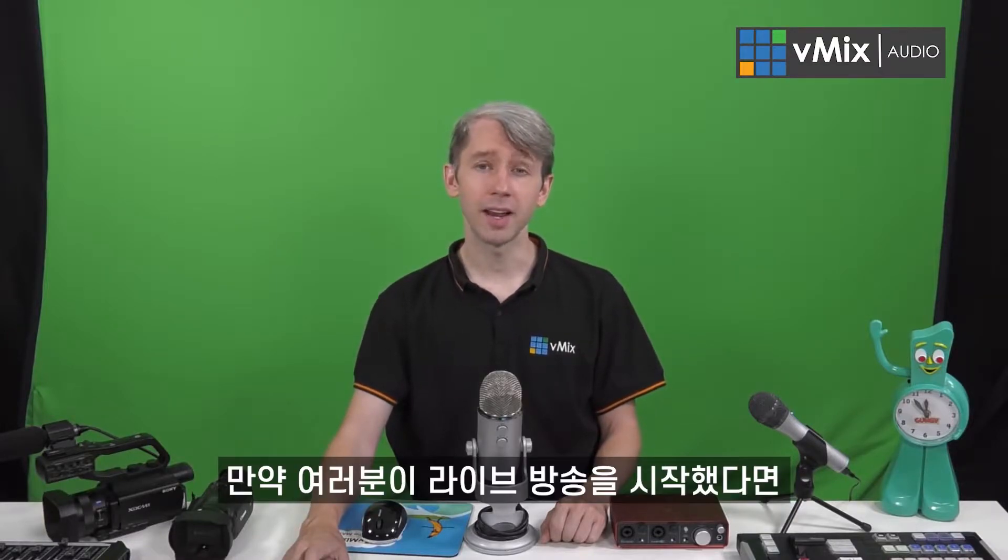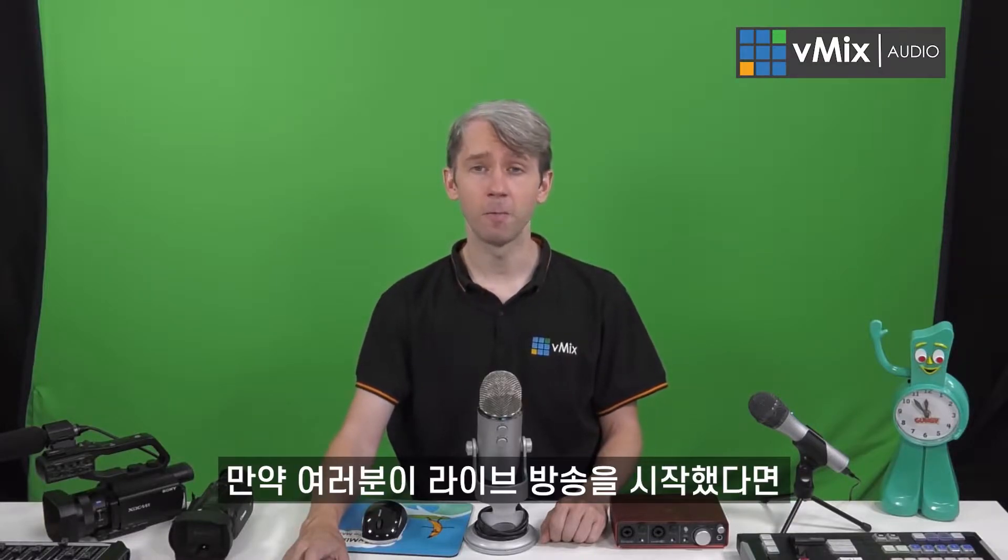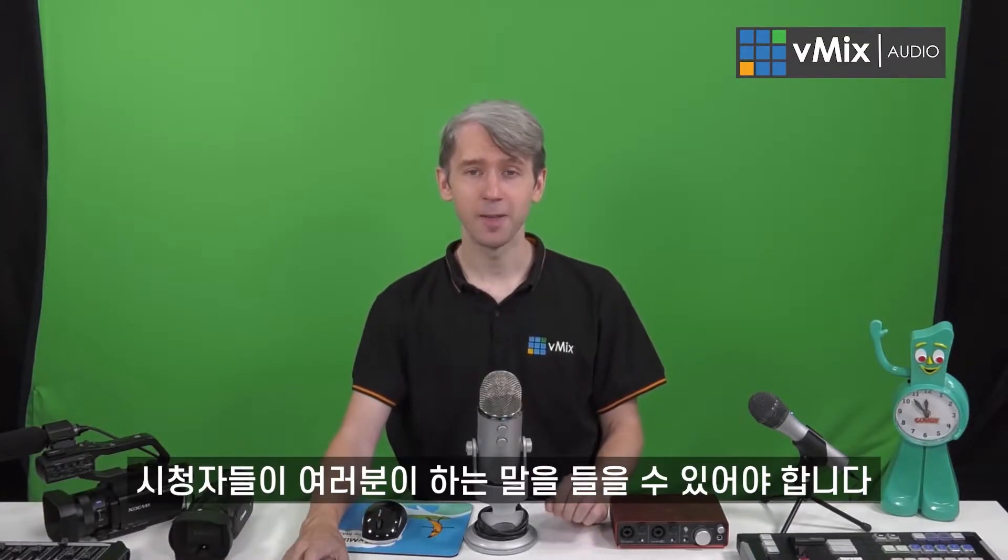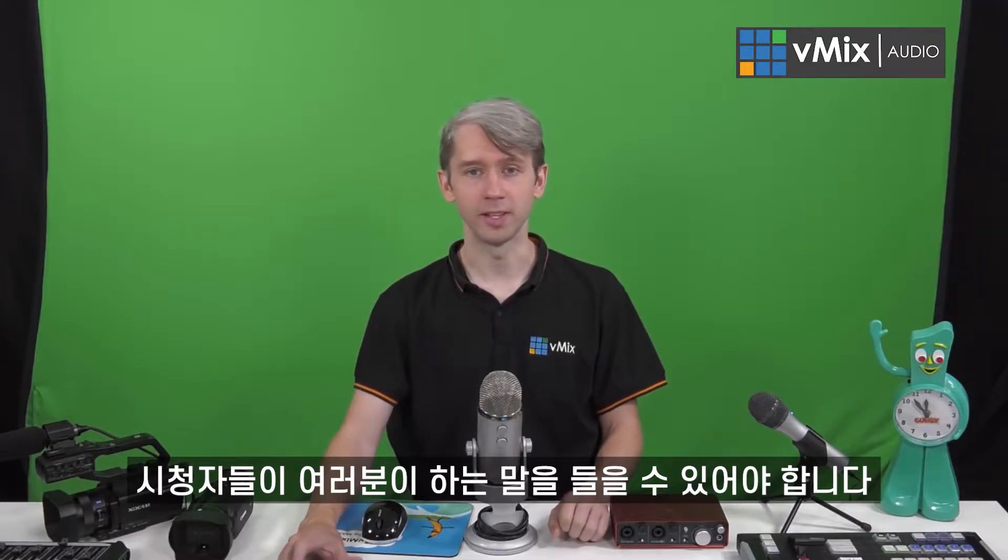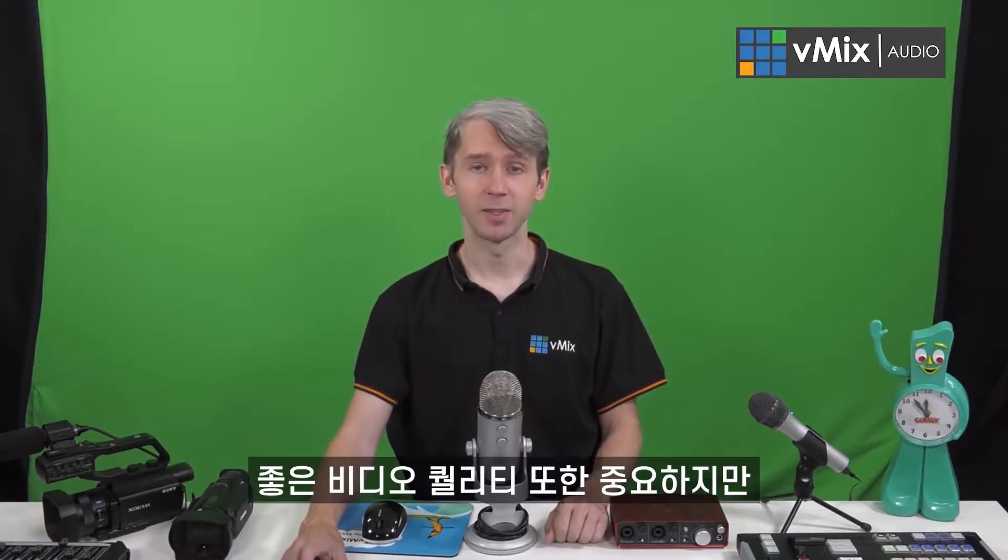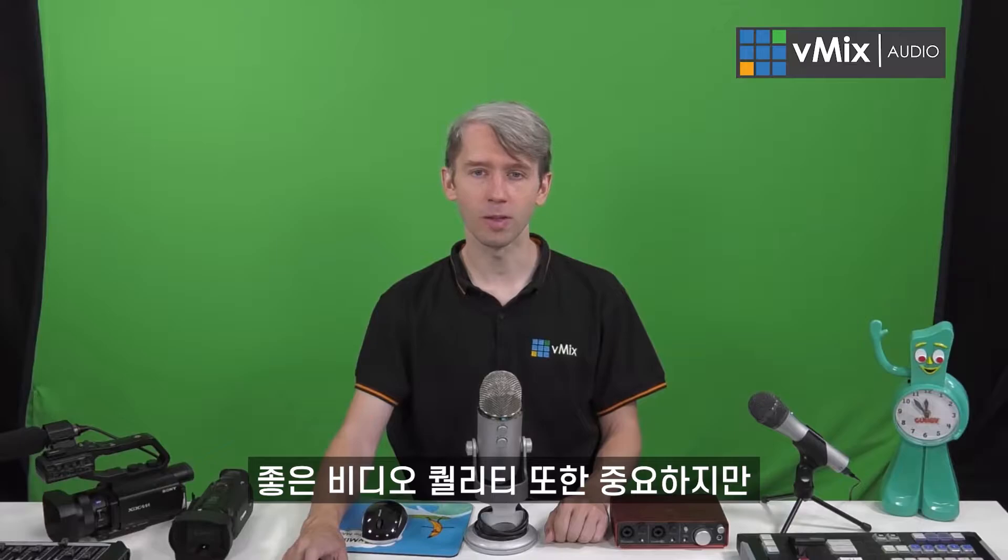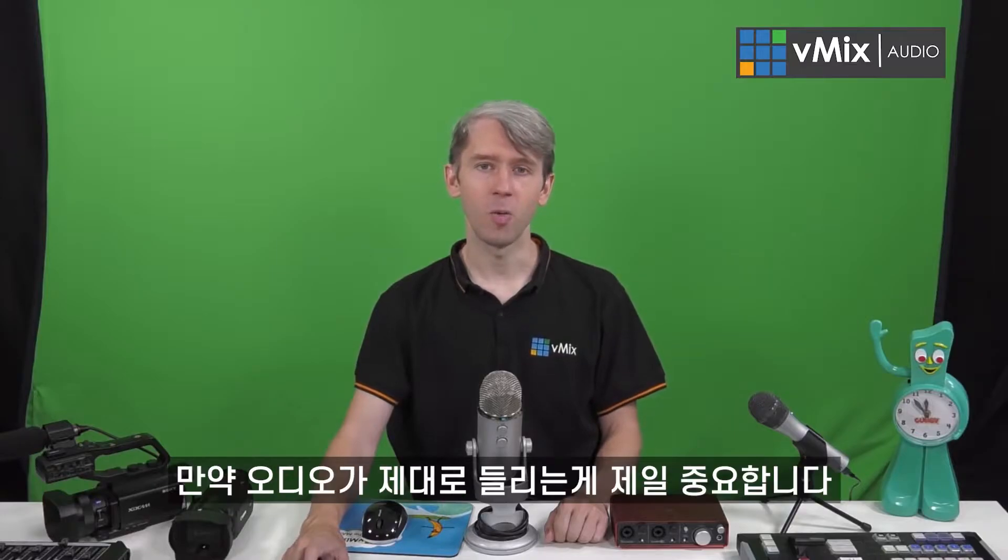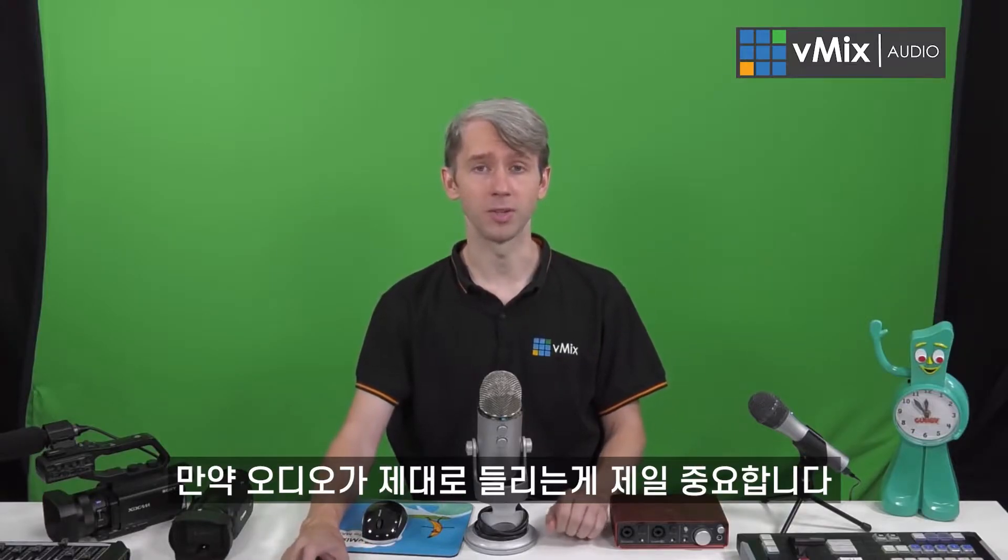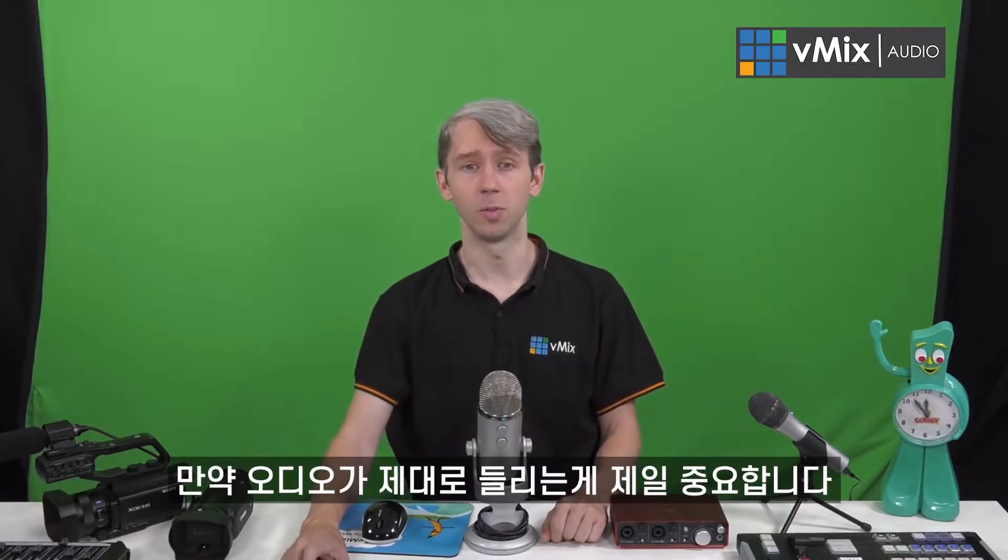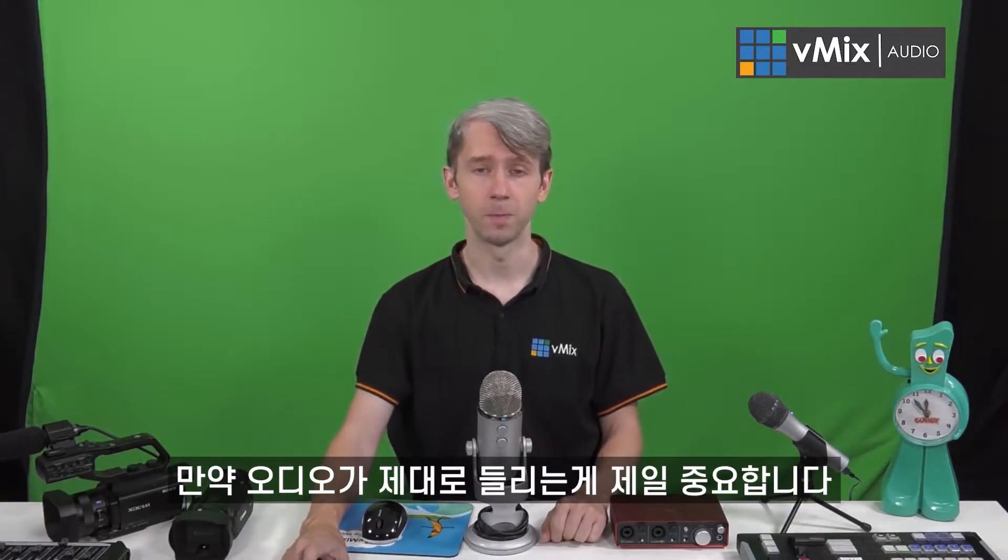If you've just started out in live video, chances are you're going to want to let your audience be able to hear what you're saying. It's great to have really good video quality, but if no one can hear what you're saying, it makes the whole process a little bit more difficult.